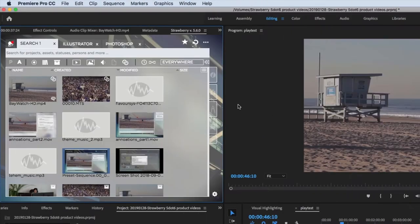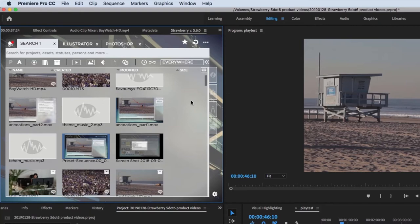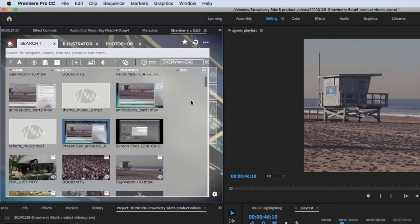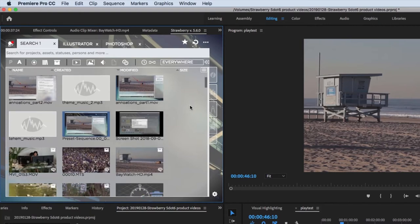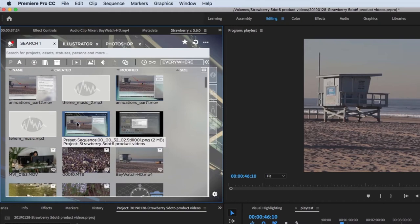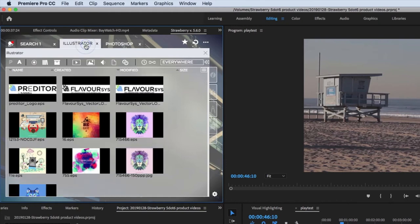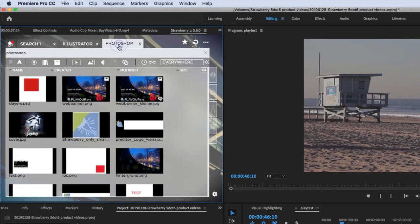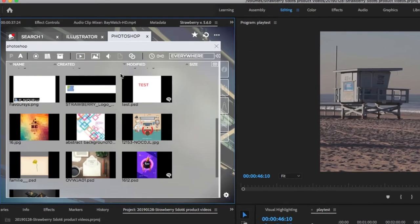Often editors lose a lot of time trying to find a particular video or graphic file. Strawberry creates proxy previews from a wide range of professional media file formats and codecs including previews from Adobe Illustrator files and even layer previews from Adobe Photoshop files.